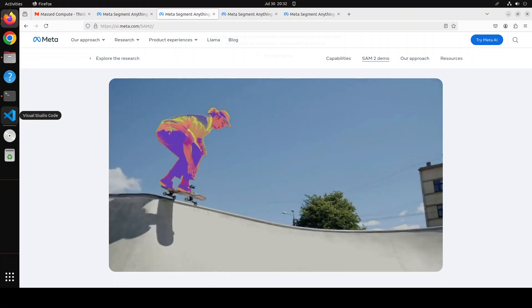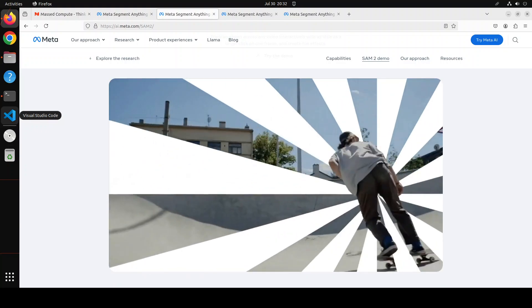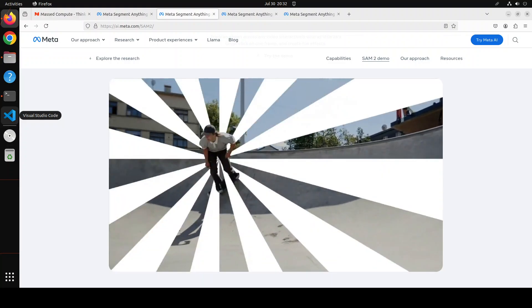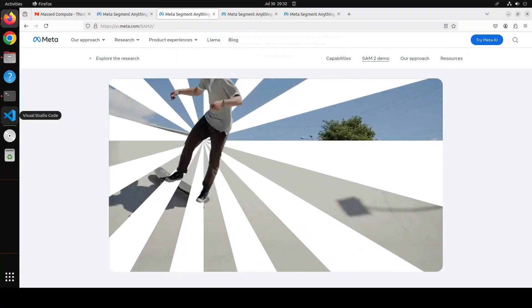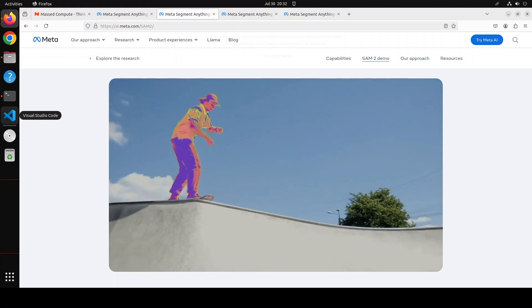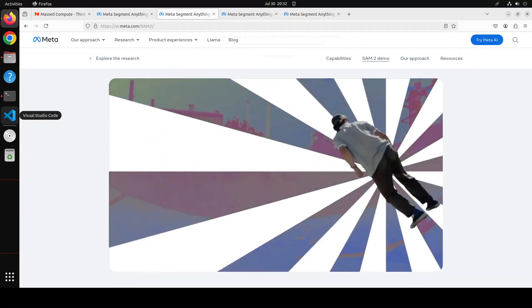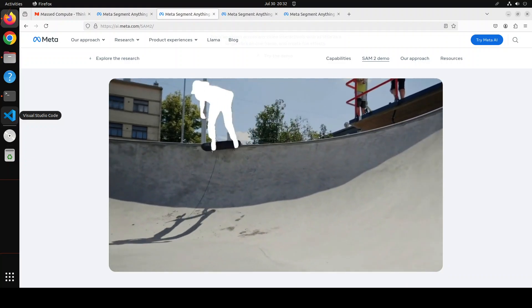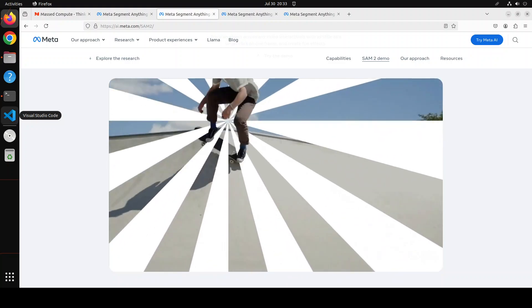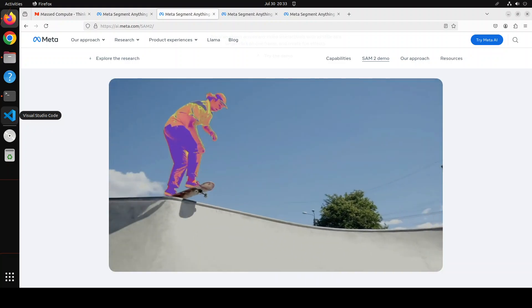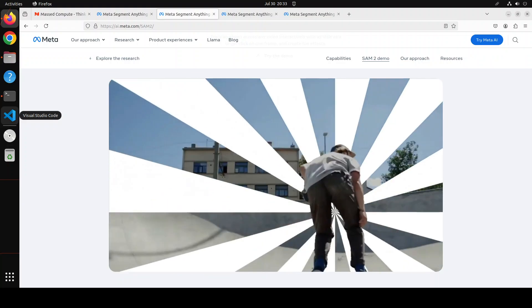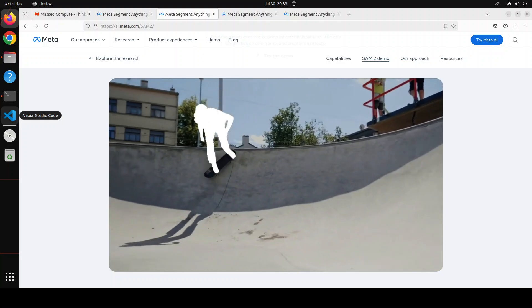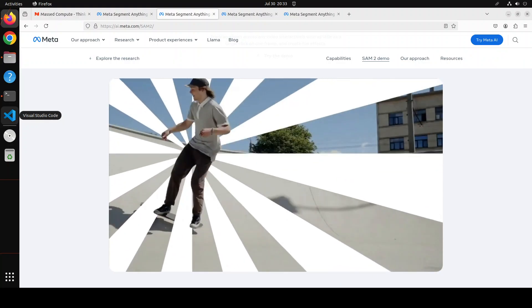In this video we're going to install this on free Google Colab and we will see how it works. SAM 2 has already exceeded previous capabilities in image segmentation accuracy and achieves better video segmentation performance than existing work while requiring three times less interaction time, which is no small feat.